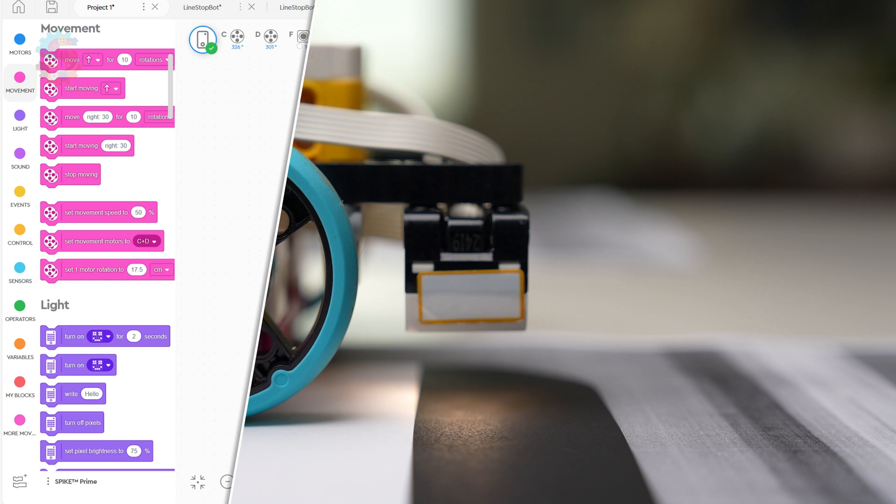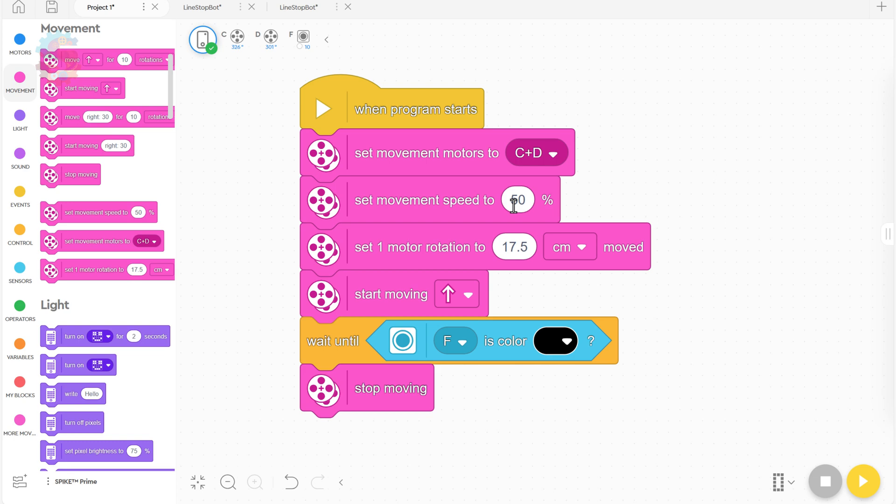Here's the code from that first robot that's a little less reliable. We set our movement motors, we set our movement speed, we set one motor rotation to be the circumference of the wheel. And then we told it to start moving, wait until it's black, and then stop.